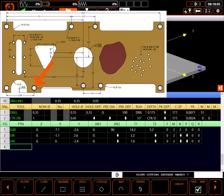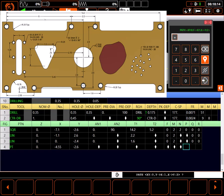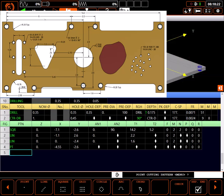For the last hole I'll just use point. X location is minus 4.55. Y location is minus 2.6. I'll set my positioning path to XY simultaneous. I don't want to omit the only hole in this pattern. Again, I'll return to initial Z after drilling. And that's all the holes.